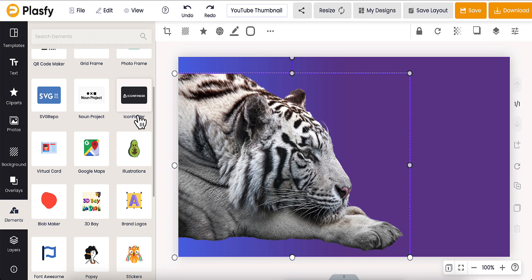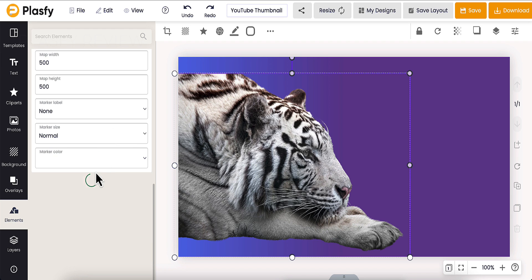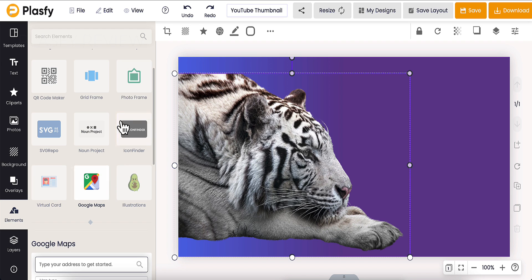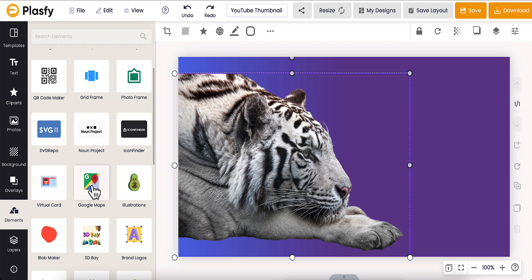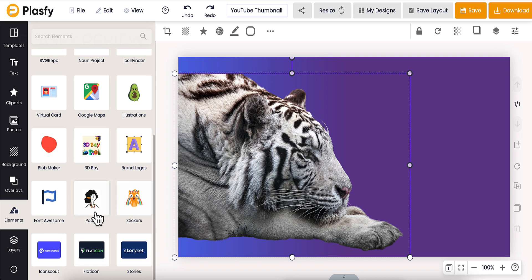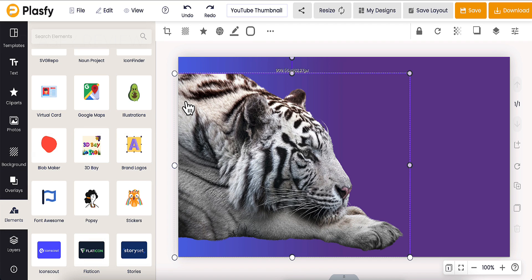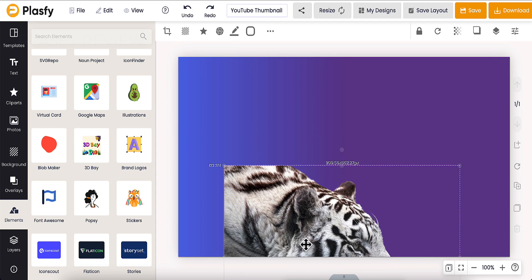SVG repo. So this is SVG. If you want to do SVG stuff, like icons and stuff like that, that's their noun project. Icons. You can import Google Maps straight from the app here. And this is really cool. You can do everything straight from the app. Blogmakers, virtual cards, 3D bay, whatever that is. Fonts, story sets, stickers, icons, flat icons. There's all kind of stuff that you can do with this. And it has a ton of things.